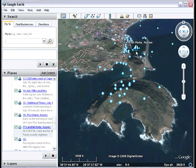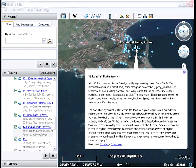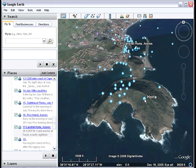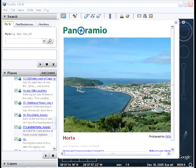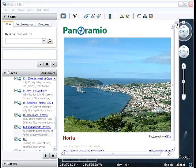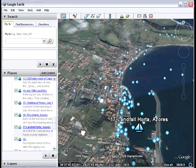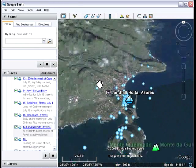Not only do we now have the location, we also have an excerpt from his book describing his experience there in the Azores. And we can also now include some of the rich content provided in the Google Earth community, such as Panoramio photographs of the actual place, Wikipedia, and the ability of course to explore the location on your own.